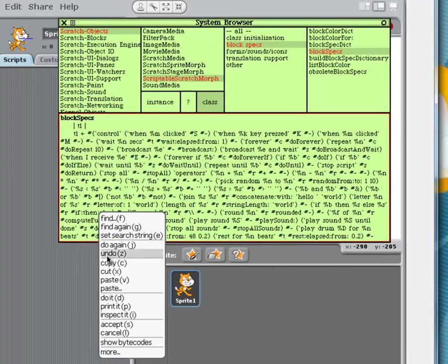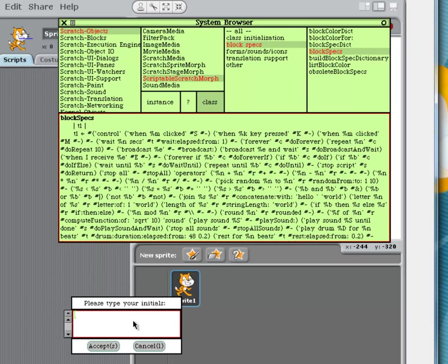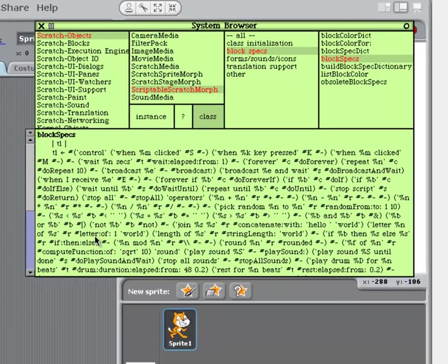And then you do pound, if colon then colon else. So, now you're going to right click and do accept, and it's going to ask you for your initials. I don't really know what that means, but whatever.